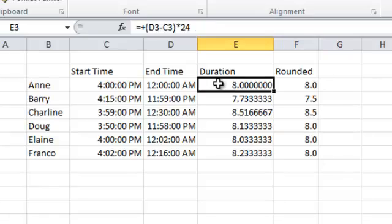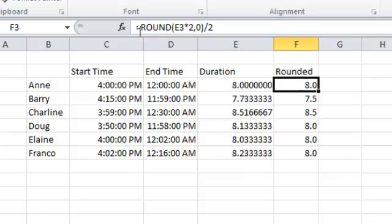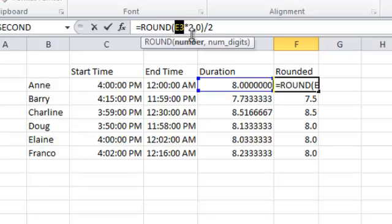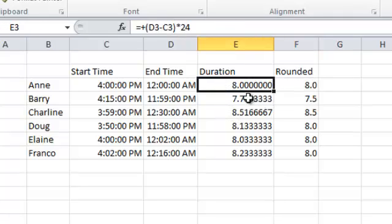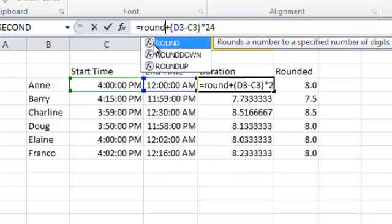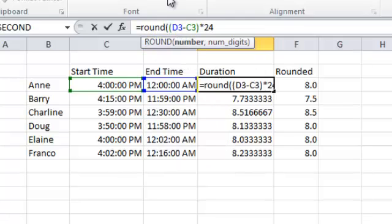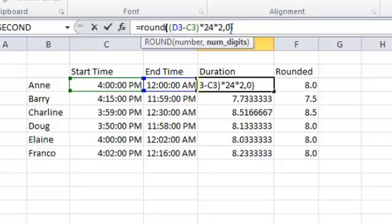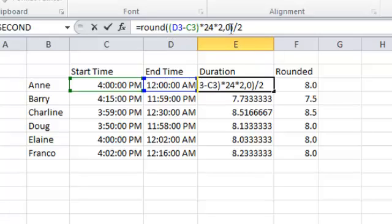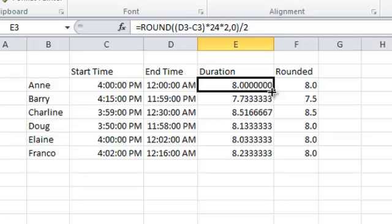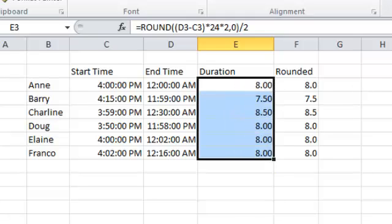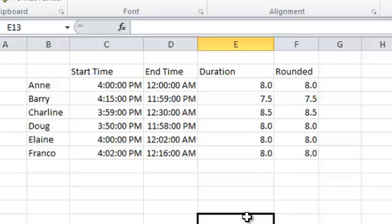If I want this all happening in one single cell without a helper column, I just look at the formula and add ROUND at the beginning of the function. I'm rounding the value of the formula multiplied by 2, comma, zero decimal places, close the bracket, and then divide by 2. When I take this and shoot it down and clean it up, I get exactly what I'm looking for.